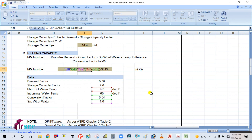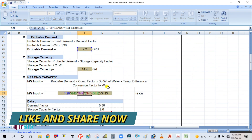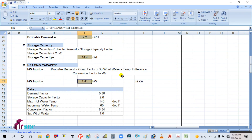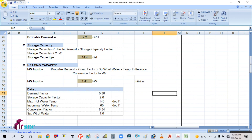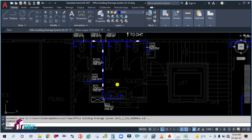The result is 1.41 kilowatt. Probable demand is 7.2, conversion factor is 8.34, specific gravity is 1, temperature difference is 140 − 60 = 80°F, divided by 3413 (the conversion factor to kilowatt). This gives us 1.4 kW — that is, 1400 watts. So a 1400-watt heater is required.